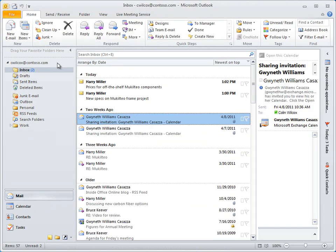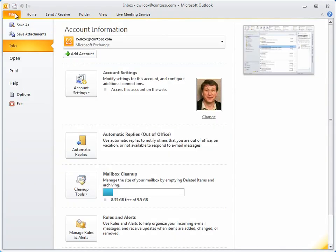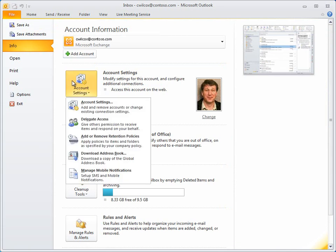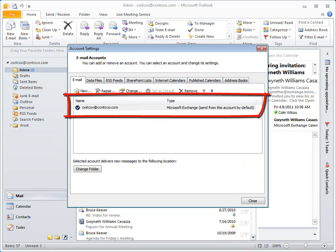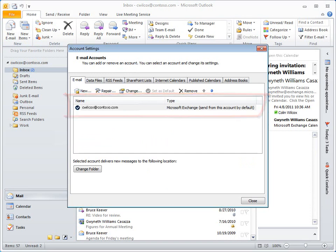click the File tab, click Account Settings, and then Account Settings, and the Email tab shows you the accounts that are configured for Outlook.